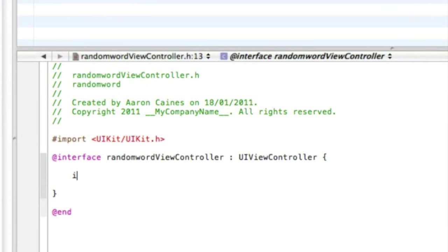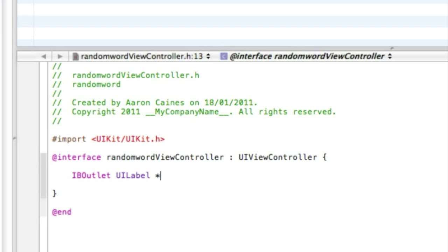So start with the IBOutlet button, so IBOutlet space UILabel space little star and textView.